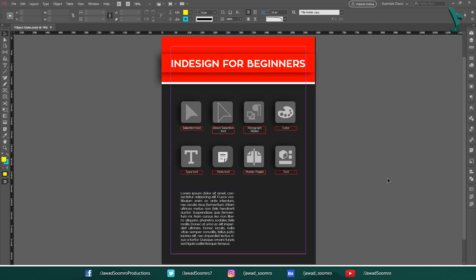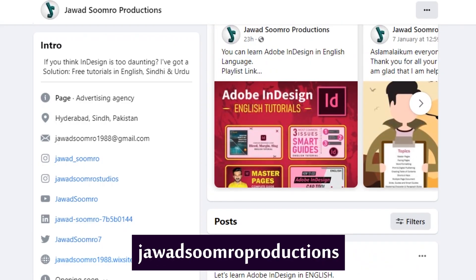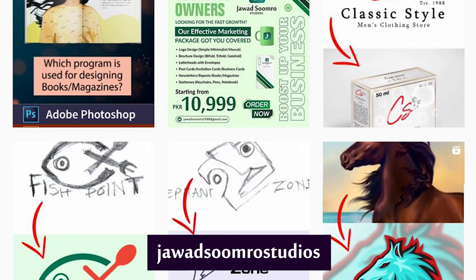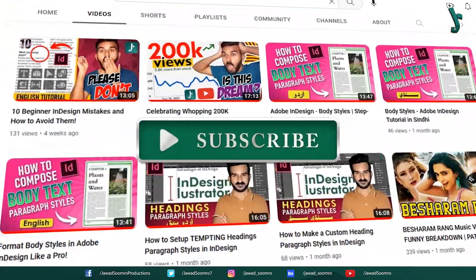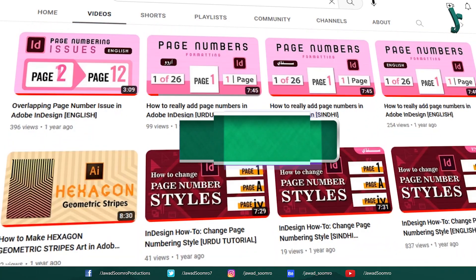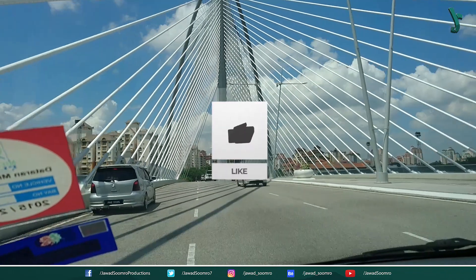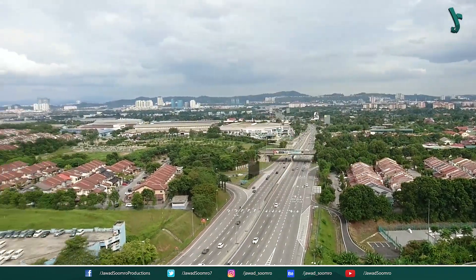I hope this tutorial helped you learn about the Auto Size object style option in Adobe InDesign. If you have any questions, feel free to leave them in the comment section below — I will reply as soon as possible. You can email me at javasumro1988@gmail.com. Follow my Facebook page, Jawaad Sumra Productions, and my Instagram page, Jawaad Sumra Studios. If you want to see more tutorials like this, make sure you subscribe. If you enjoyed this tutorial, smash that like button and share this video with your friends. Click that notification bell icon so you never miss any updates. I will see you in the next tutorial. Goodbye and take care.